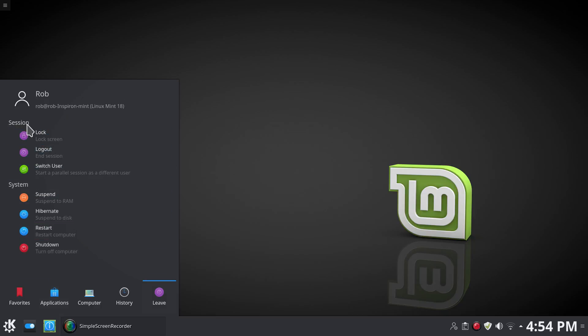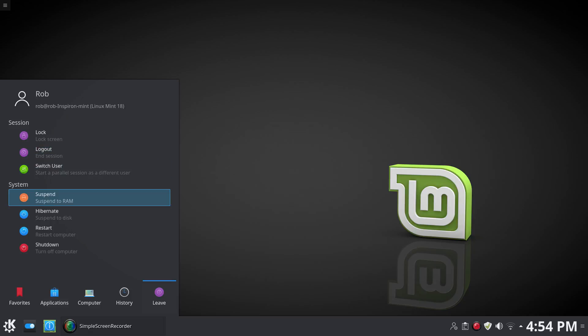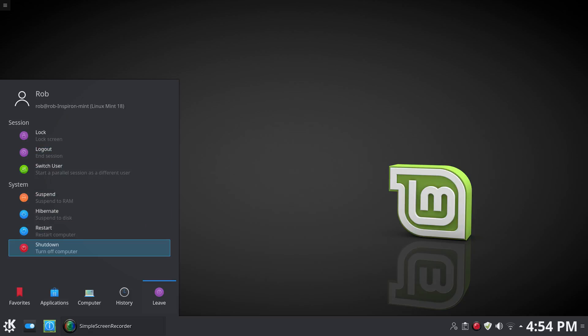Then you have what was default, which is the application launcher, and that will give you categories here at the bottom with then a drill-down menu list. Under leave, you've got session for lock, logout, switch user, suspend, restart, shutdown, etc.